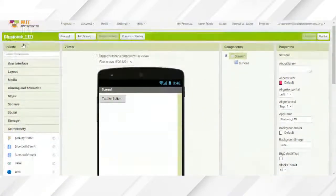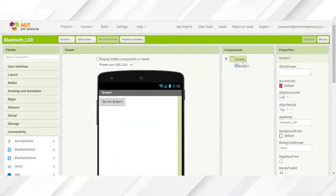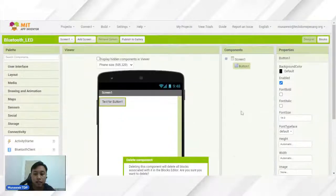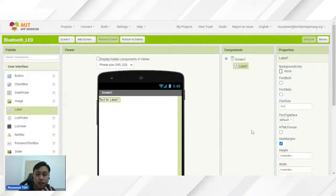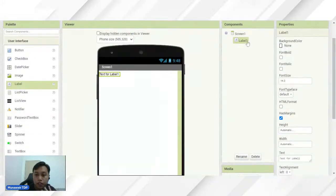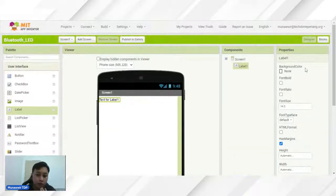Viewer ni adalah apa yang kita akan nampak pada smartphone kita. Kita boleh pilih size dekat sini. Components ni ialah apa yang kita dah gunakan — dekat sini adalah screen 1, kita ada button 1. Kalau kita nak delete pun, kita boleh delete dekat sini. Properties ni ialah dia punya ciri-ciri untuk komponen tadi. Contohnya saya tarik label dekat sini — properties ni ialah untuk menerangkan ciri-ciri kepada label. Ada background color, font size dia, ketinggian, kelebaran, apa tulisan kita nak letak, alignment. Semua ada dekat properties dekat sini.